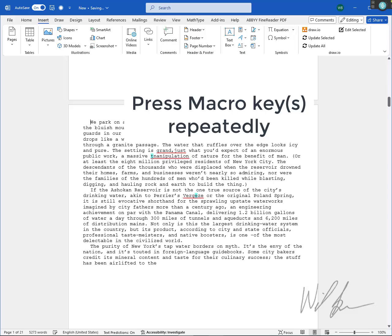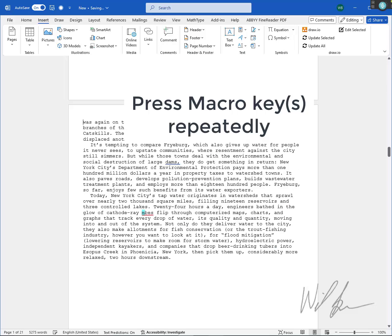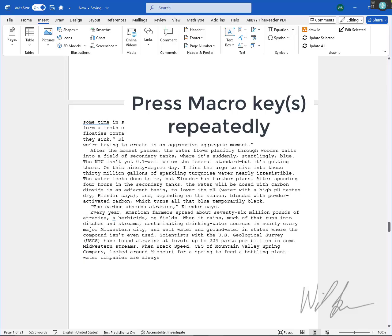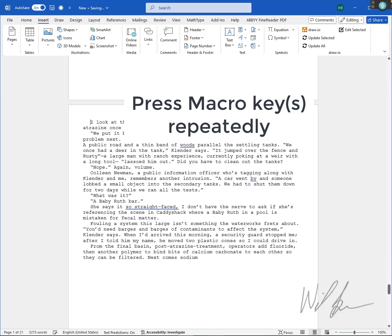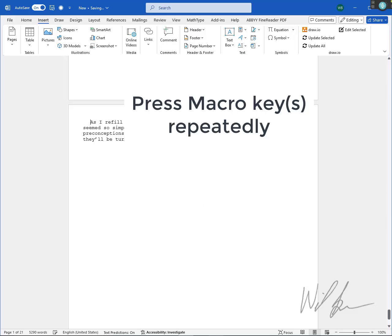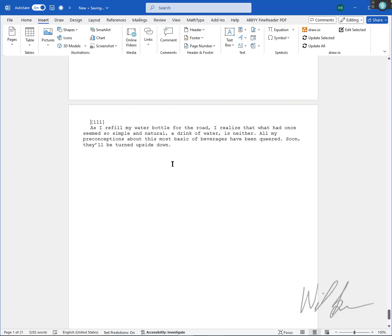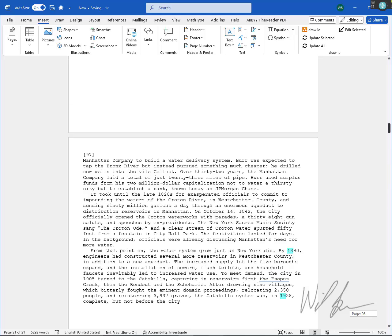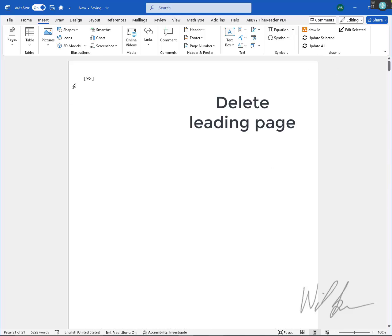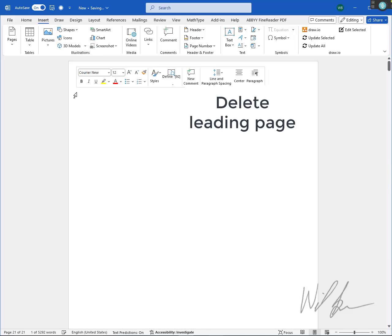Press the Macro key repeatedly until you've added all page numbers within brackets. Move back to the first page and delete the leading page.